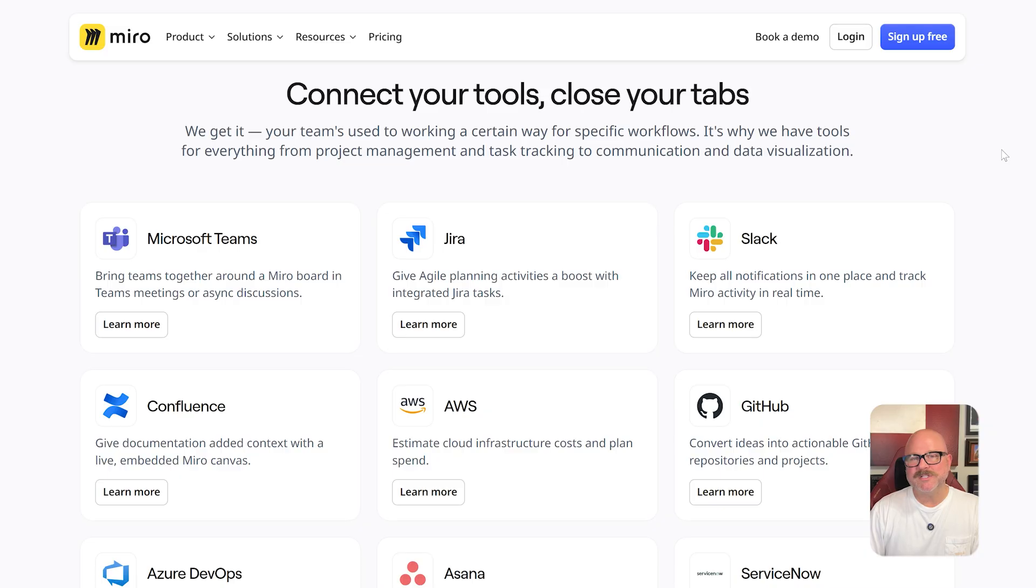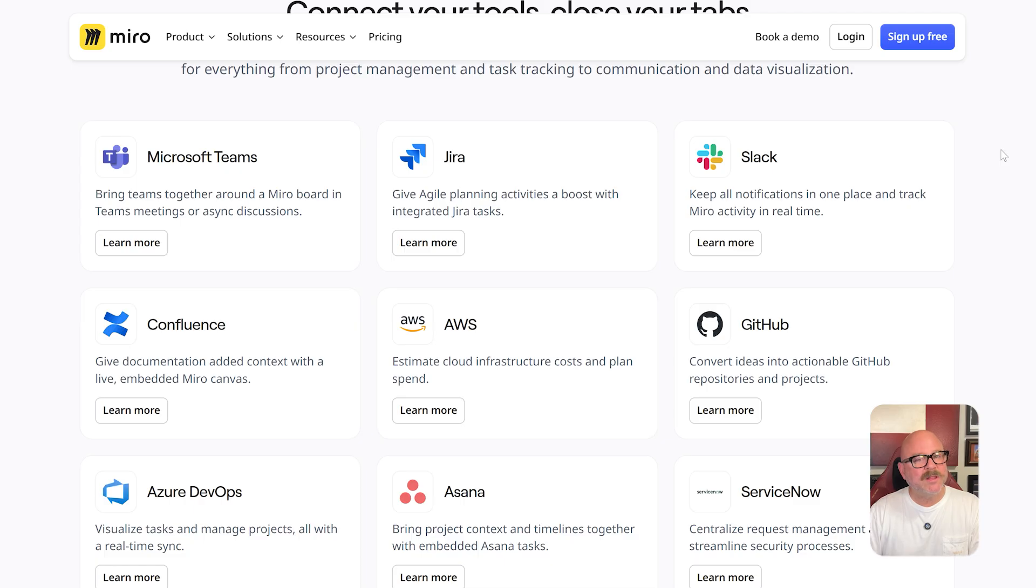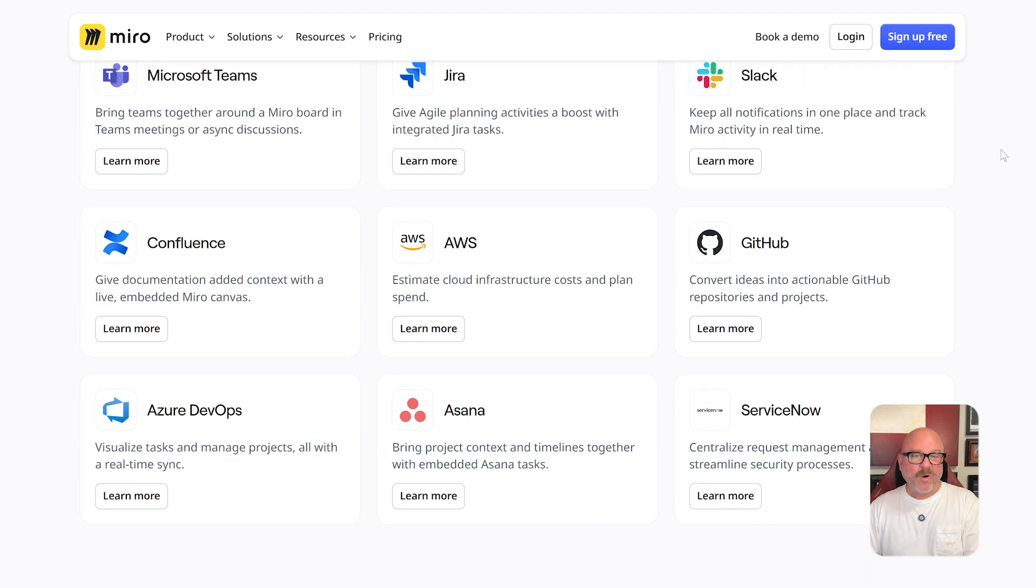When it comes to integrations, Miro connects with more than 100 popular tools, including Notion, Asana, Microsoft Teams, and Trello, making it a perfect fit for collaborative teams.